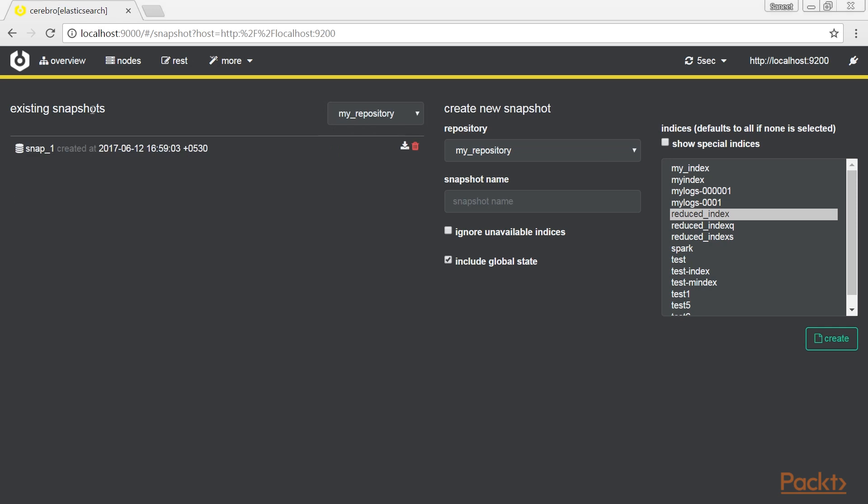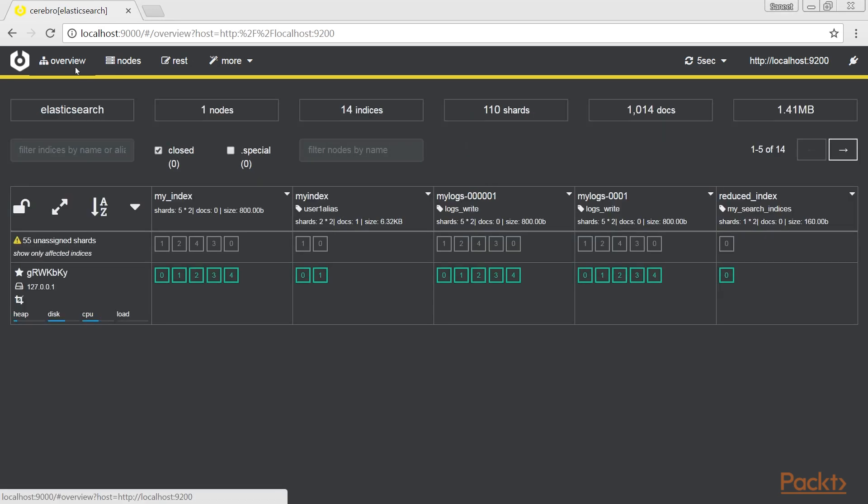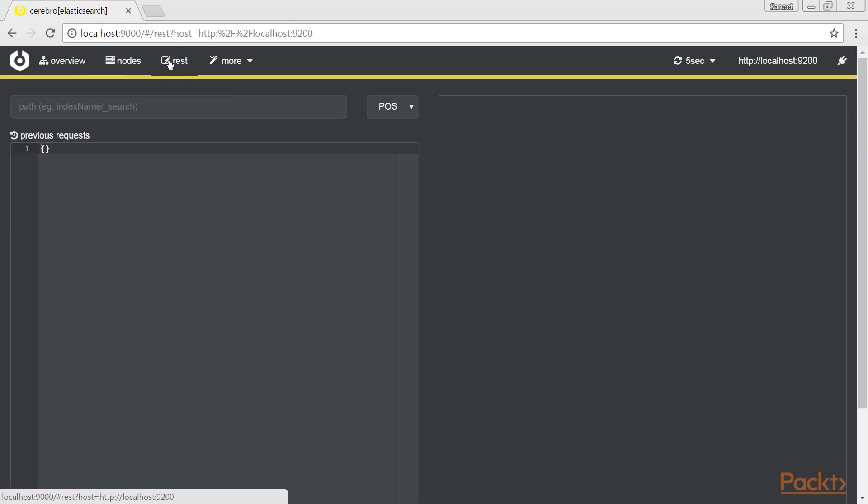The preceding part of Cerebro allows you to cover special aspects of Elasticsearch management. In the first menu, you can access a page where you can execute raw REST calls against Elasticsearch here. The Cerebro interface is quite new. New features are in development and will be released in the near future.